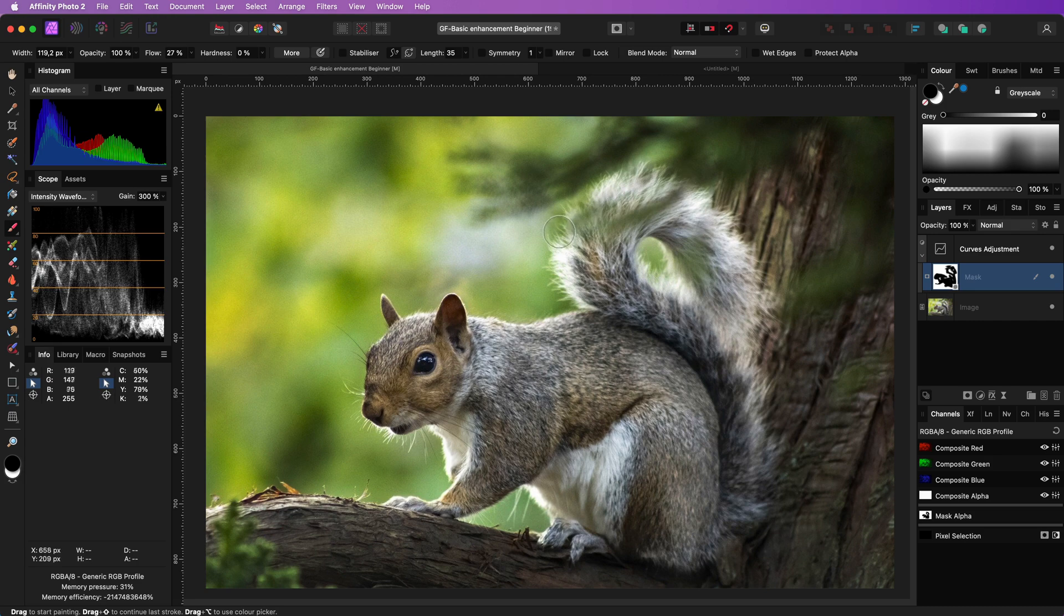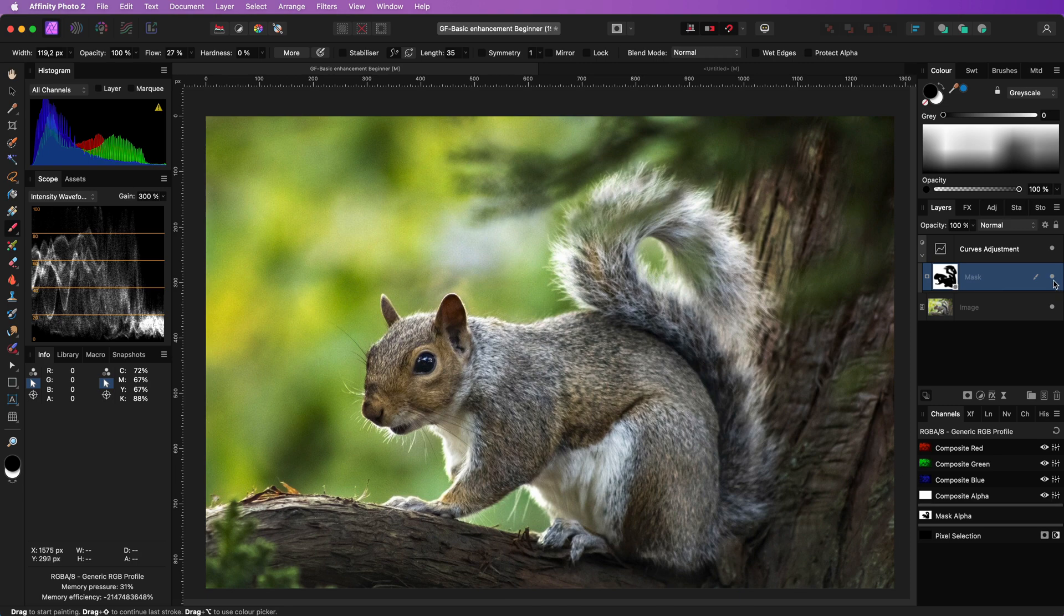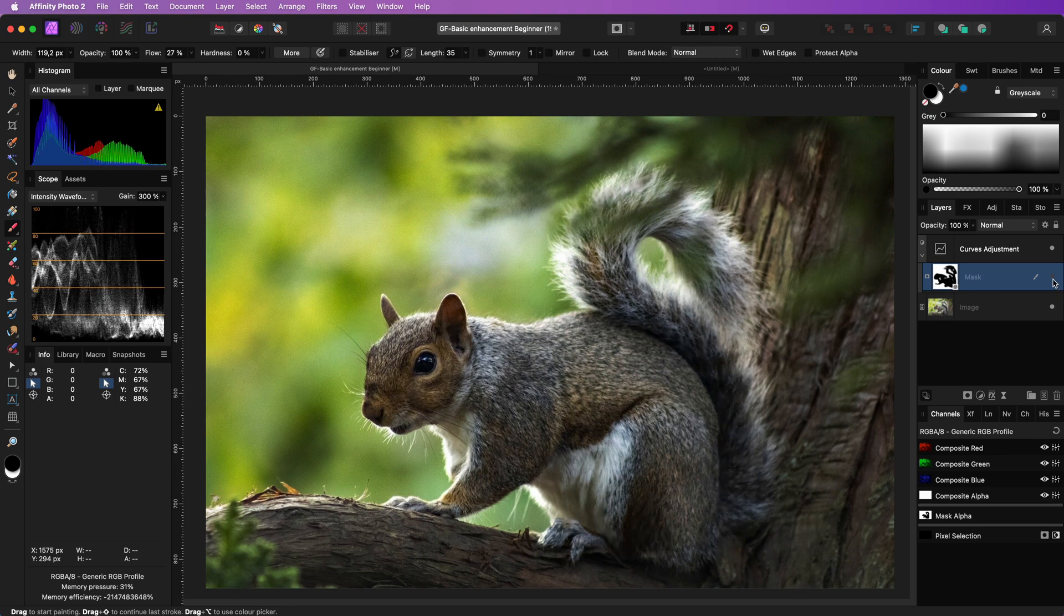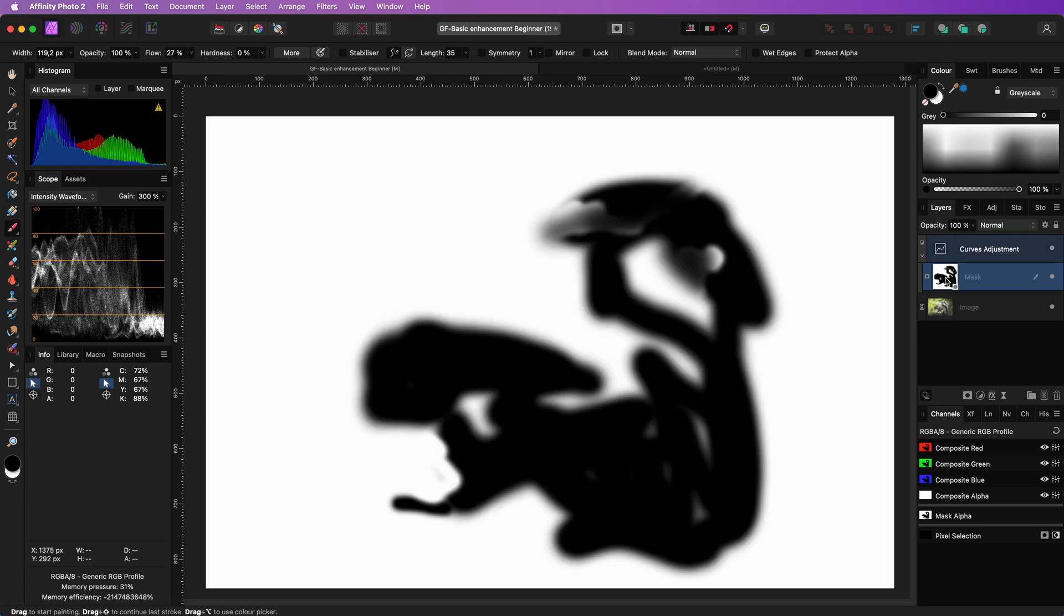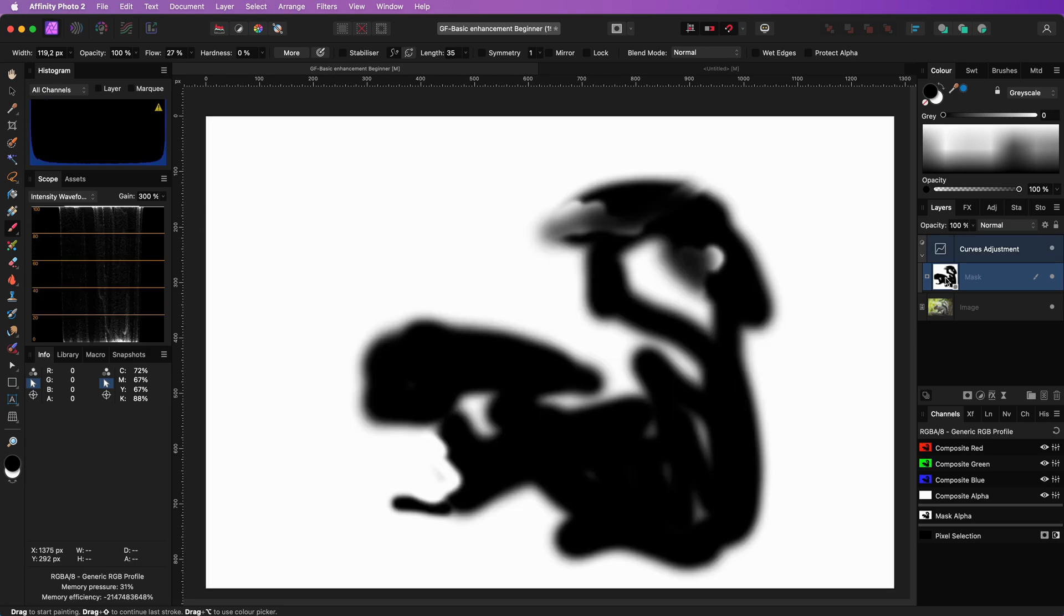By lowering the flow of the brush we get a less stronger brush, but we can still brush multiple times over the same area to make the mask stronger. When I click on the mask while holding the Alt or Option key, Affinity will now only show the mask. Notice the softness I was referring to.